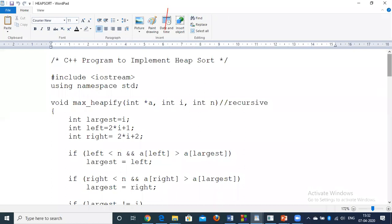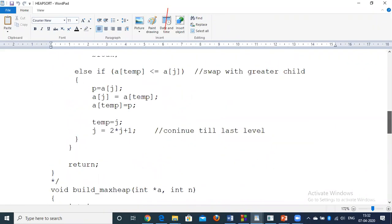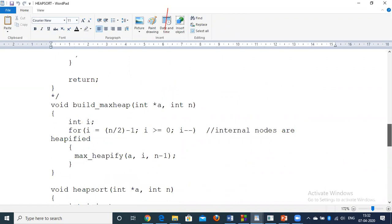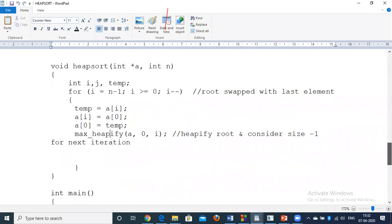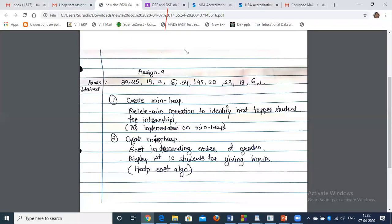A video explaining the heap sort code has been shared on YouTube and is also available on BOLP and Google Classroom. Watch that video again for the code explanation. For Part A, implement priority queue using min-heap. For Part B, perform heap sort using min-heap to arrange in descending order and display the first 10 students with low grades.